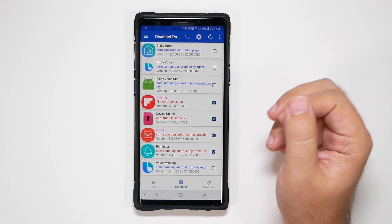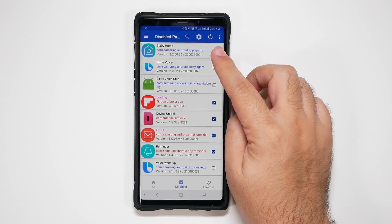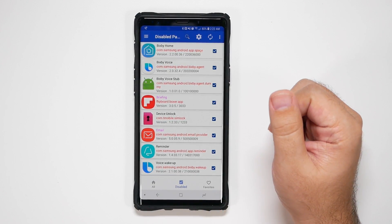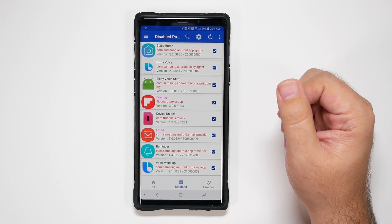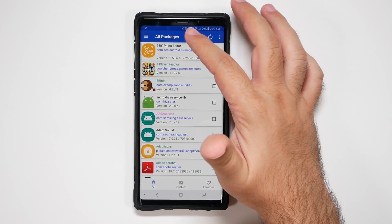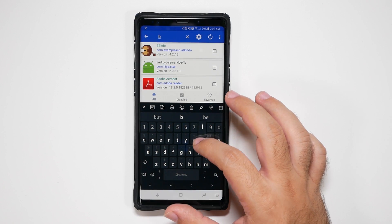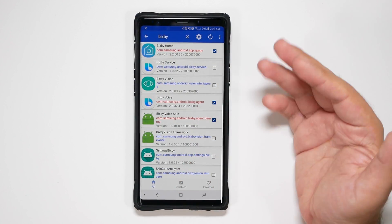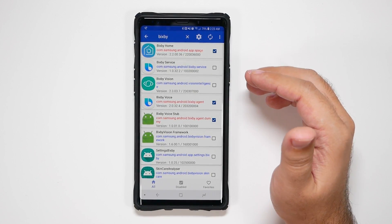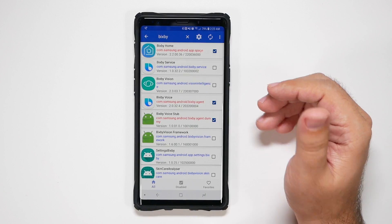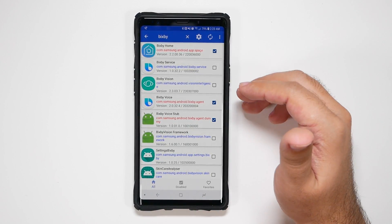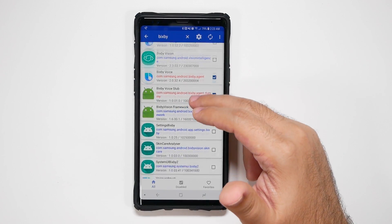The main three things you want to disable are Bixby Home and all three Bixby Voice parts. You can find them by searching in the app's search for 'Bixby' and you can see everything related to Bixby. I actually do like Bixby Vision — I find it very useful, so I will not disable that. You can, however, if you do not use it.